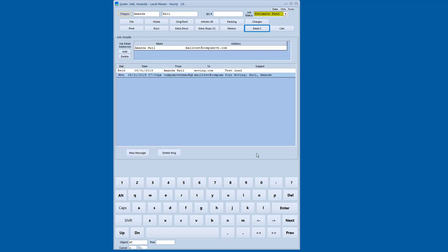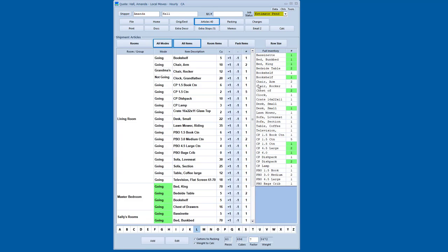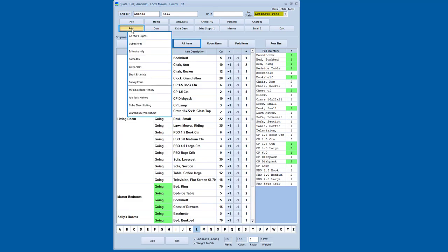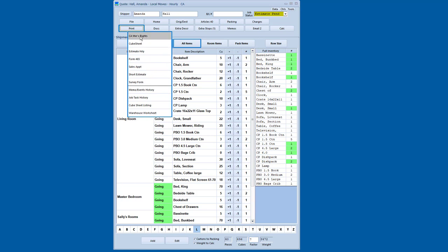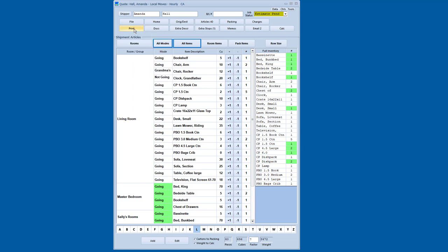And then I can hit the send button and it'll go away. So it gives me a completely seamless way. I'm going to go ahead and save that in progress. It gives me a completely seamless way of managing the documents that I've created, managing the article list that I've done. I've got a variety of other things that I can print as well. There's a short estimate form. There's a survey form. I can do a movers rights document.